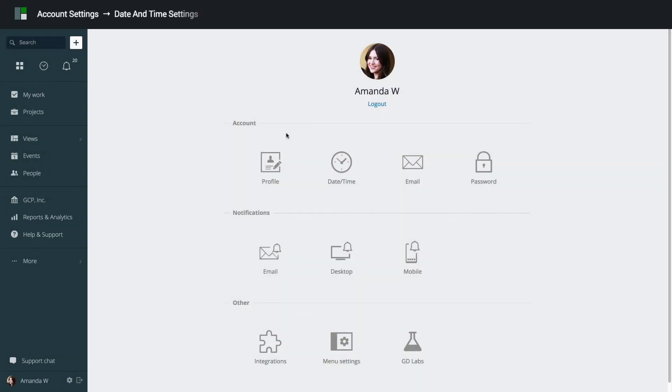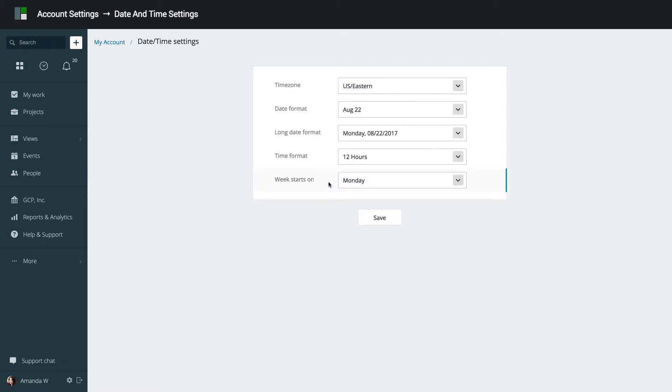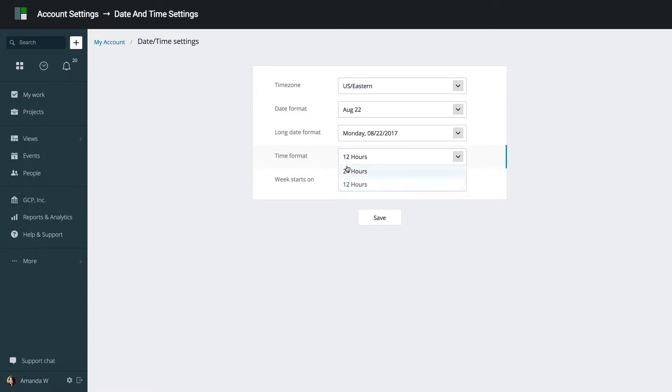GoodDay allows you to configure your own date and time format preferences. Click Date Time to access these settings. You can set your time zone, your date format, and long date format, and select one of the available options for time format: 12 or 24 hours.